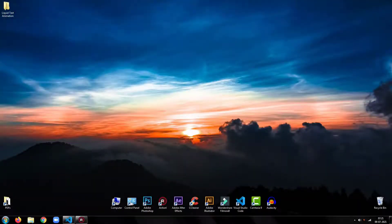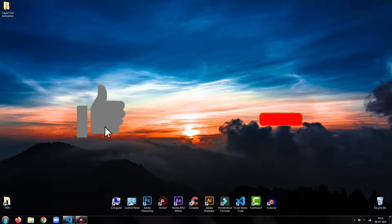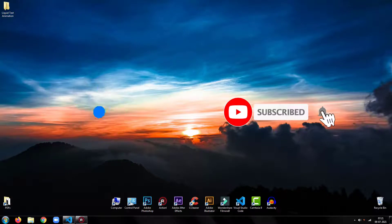Before proceeding further, please be sure to drop a like on this video and subscribe to my channel for more such tutorials.